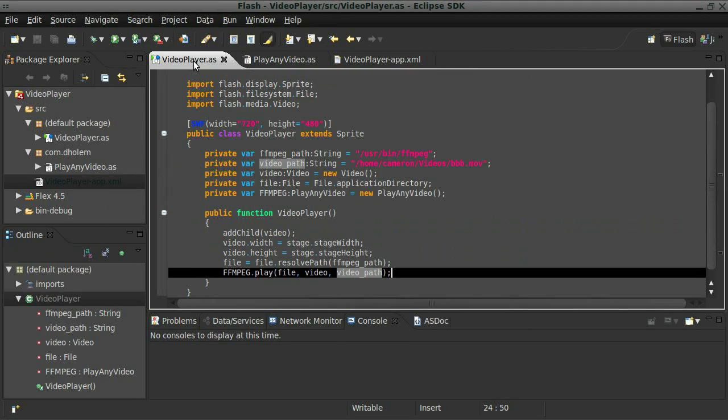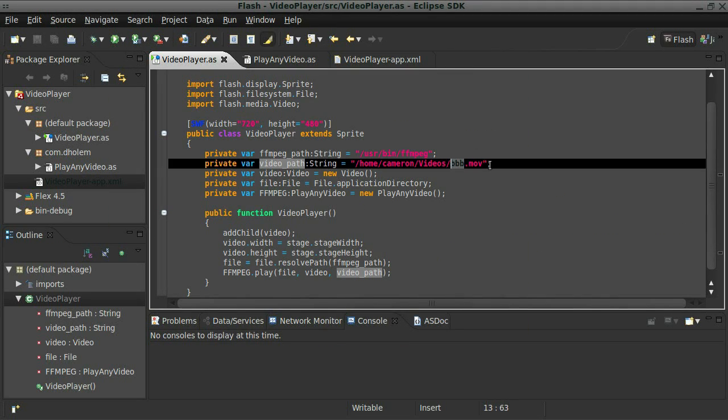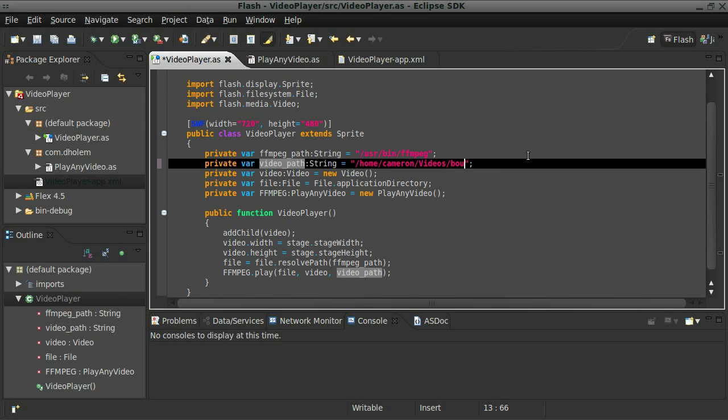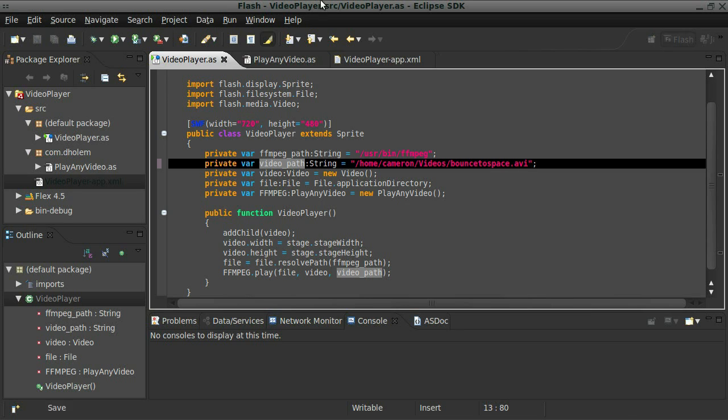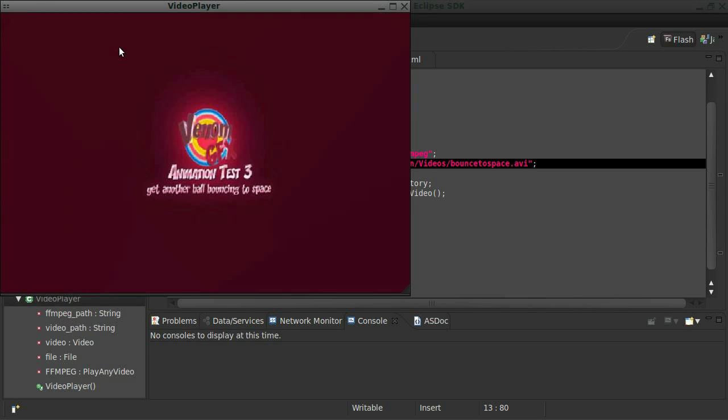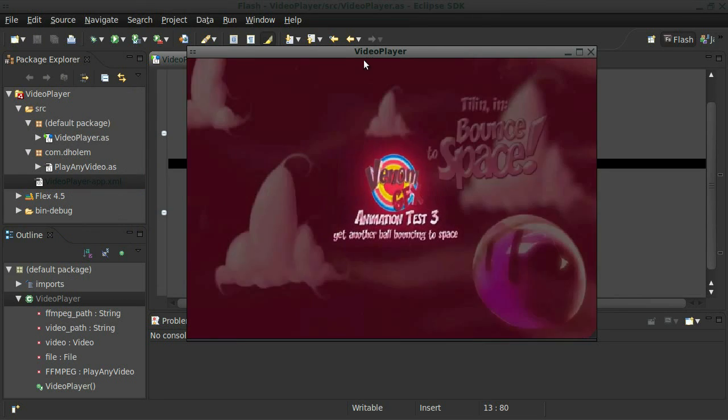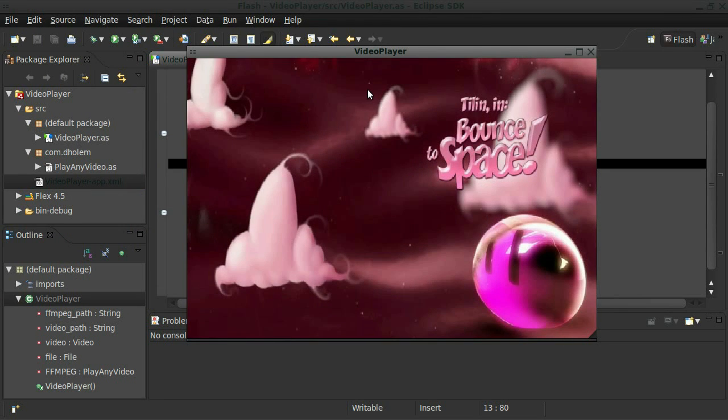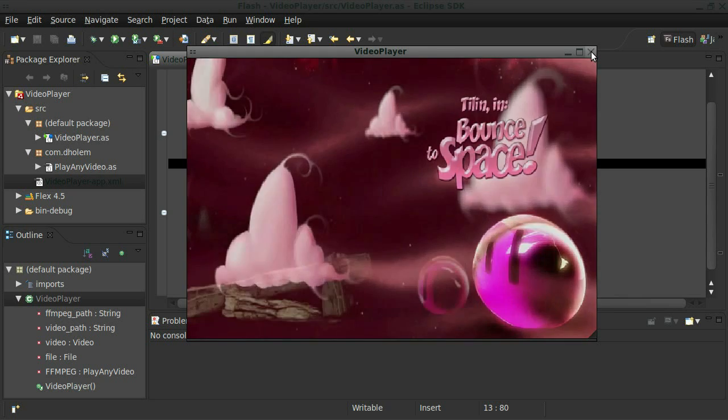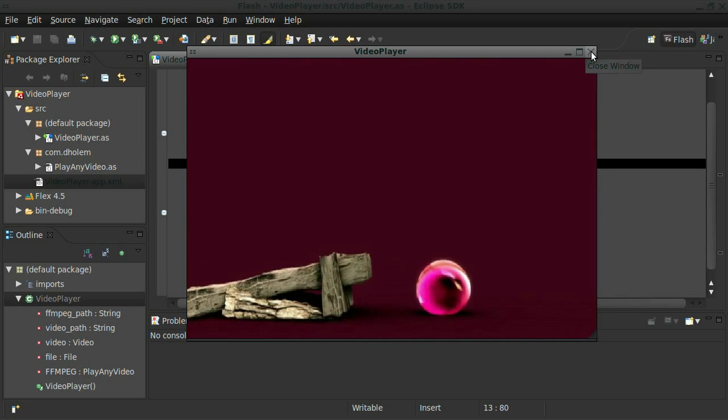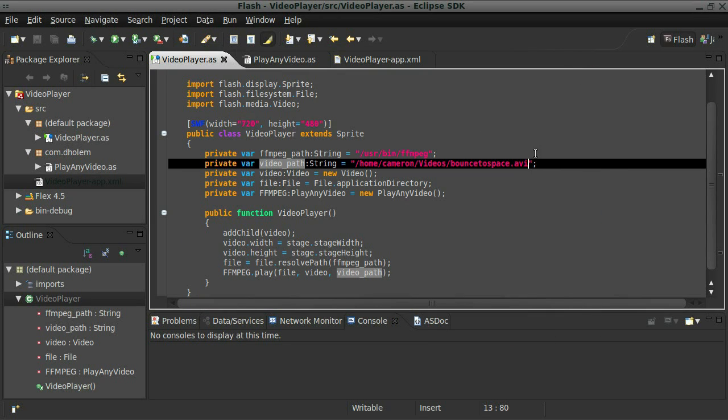So if we head back over here, let's try some of the other formats here and make sure that they all work. So the second one was an ABI. So I'll just say bounce to space.ABI. Check that one out. There it is. So that one works.